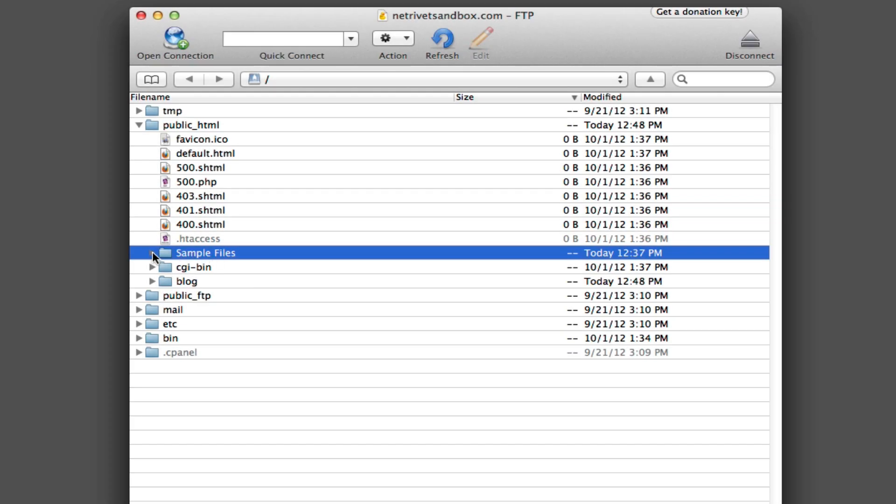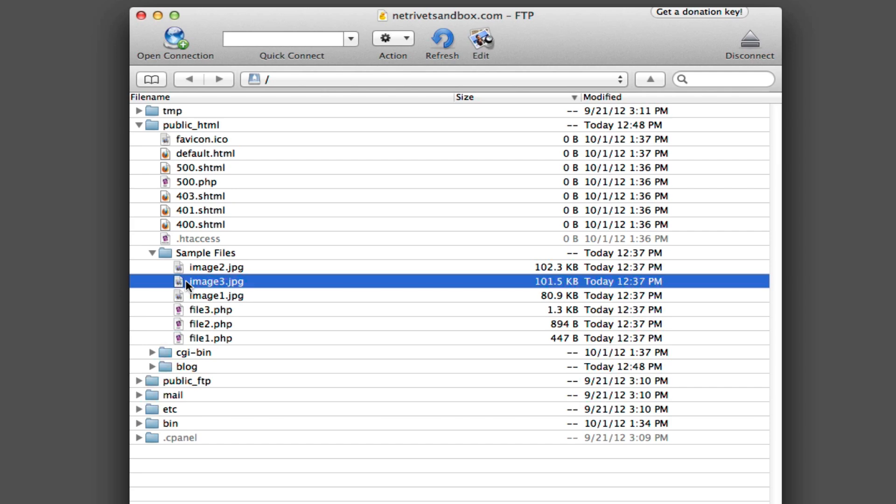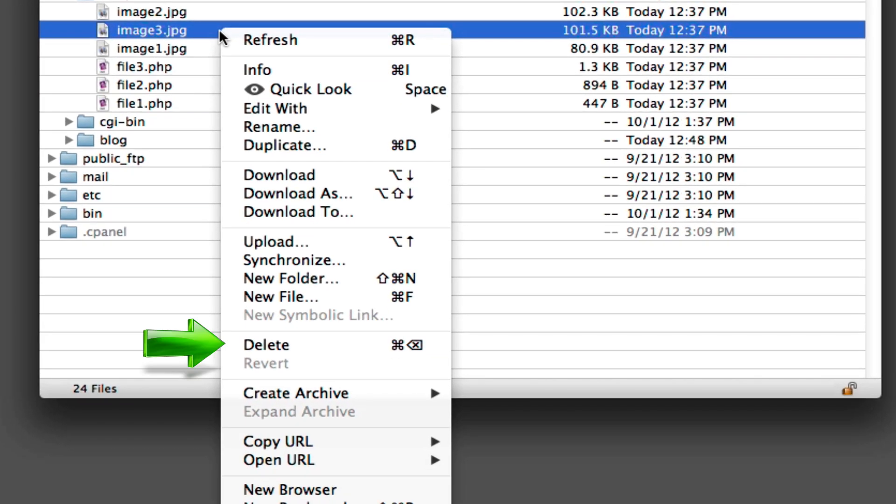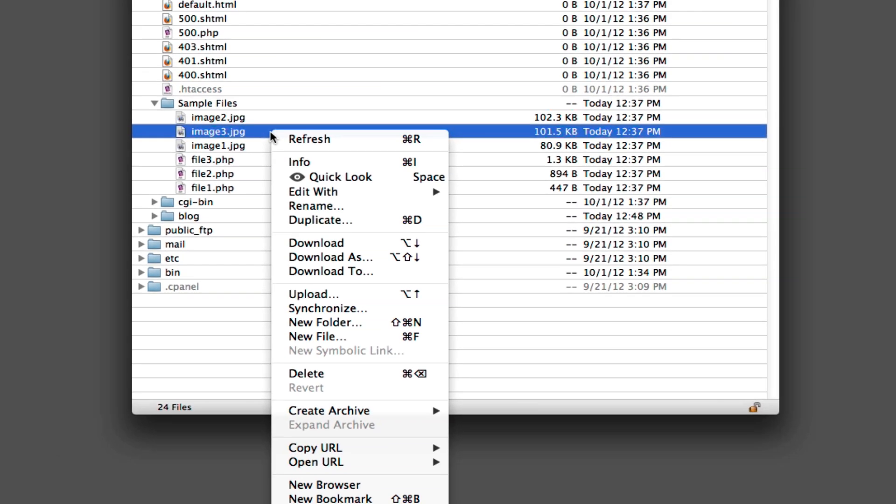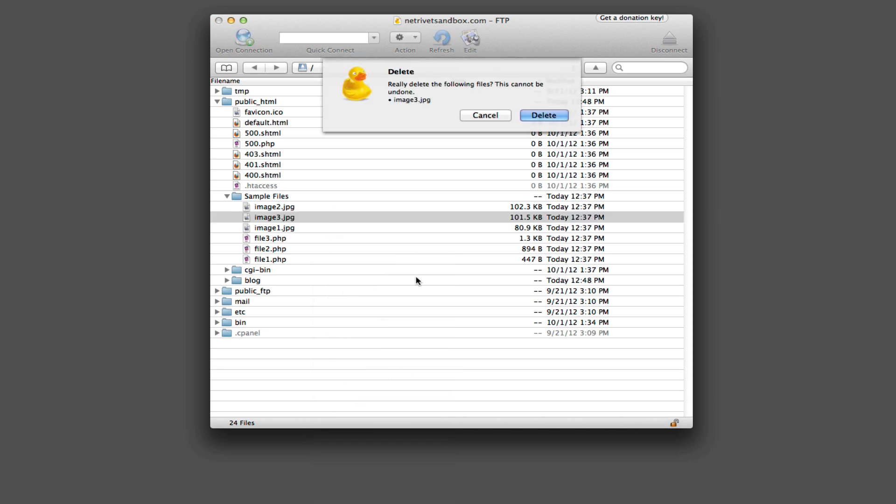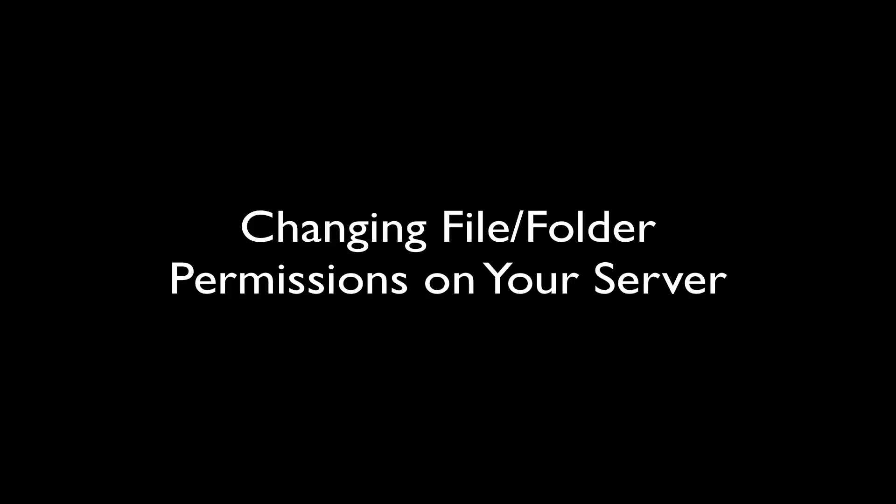And if you want to delete a file or folder on your server, you can simply right click on the file or folder, choose delete, confirm the deletion, and now it's gone off the server. Now that we've shown uploading, downloading, moving, and deleting files on your server, the next thing we're going to want to talk about is file permissions.